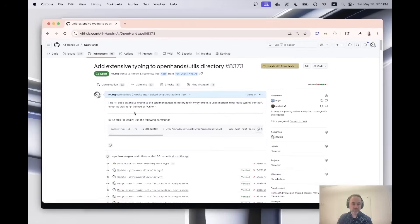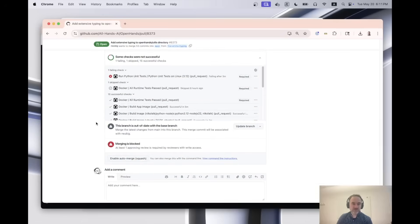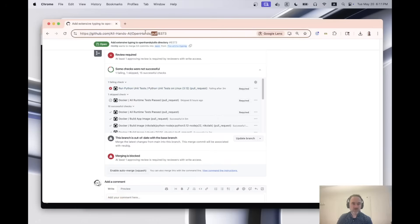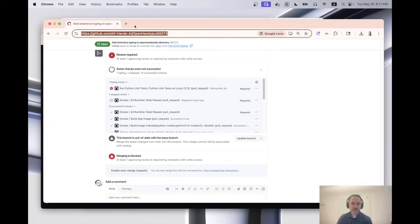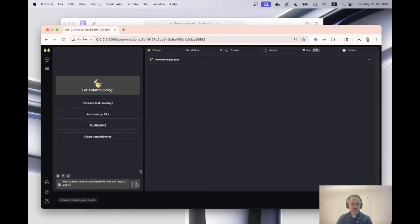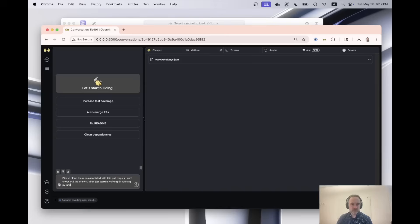So I have this pull request open that I started, but unfortunately it is not passing the tests here. So we have the Python unit tests. And so I will take this PR ID and say, please clone the repo associated with this pull request and check out the branch. Then get started working on running pyunittests.yaml. That's the name of the testing file. And fixing any errors.